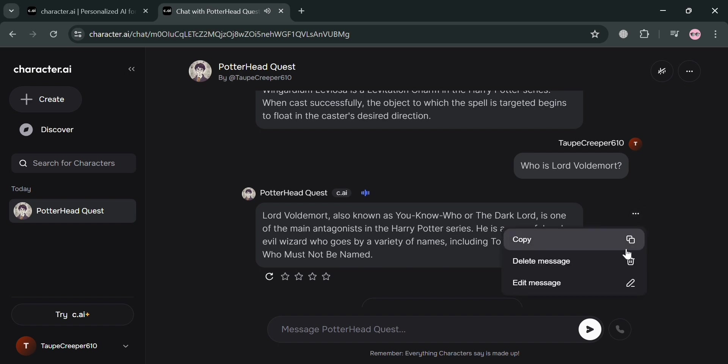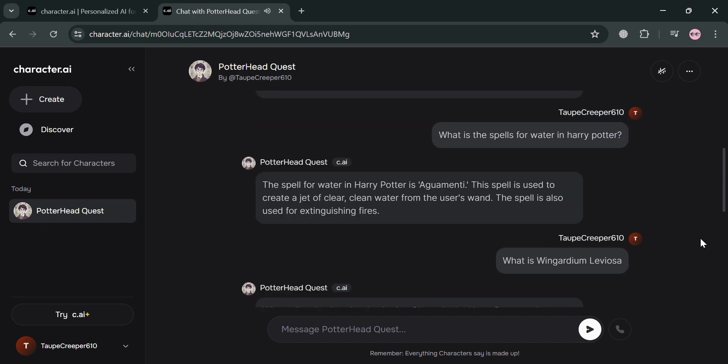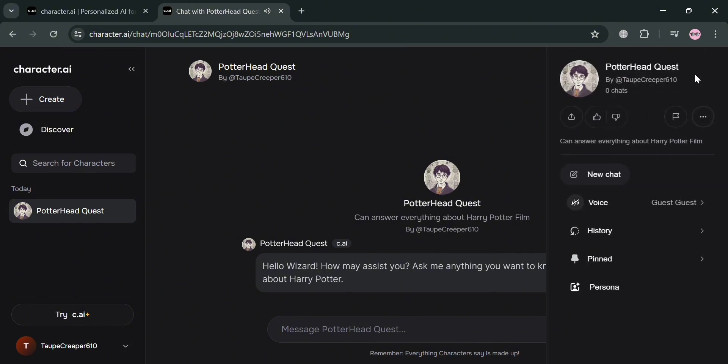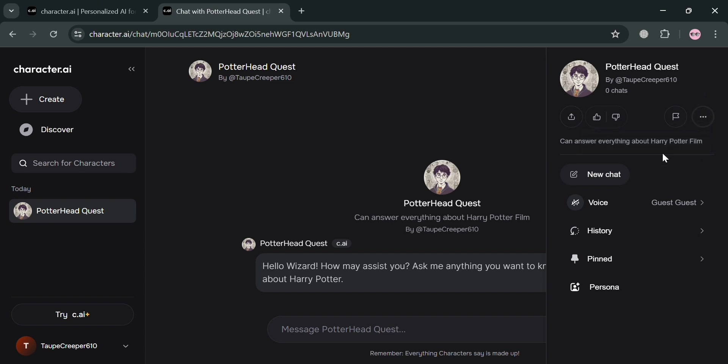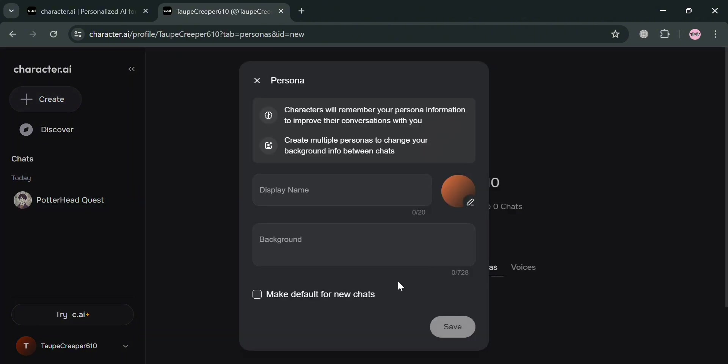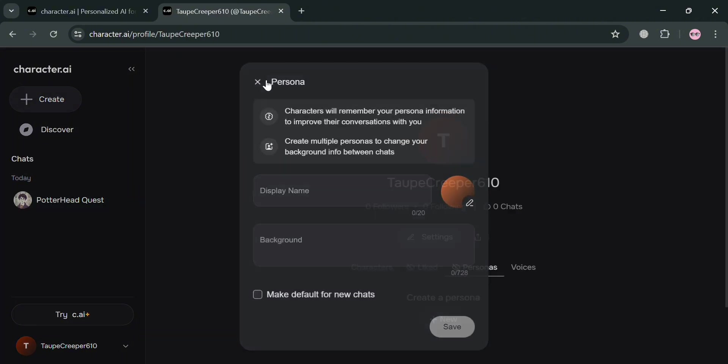And by clicking these three dots, you could copy, delete the message, or edit the message. And also these three dots on the top right corner, by clicking on it, you could also upload a file that you want this bot to answer, and even create a new chat, edit a message, see your history, pin this chatbot, and even click this persona icon. But overall, that is just basically how you can create a bot in Character AI.